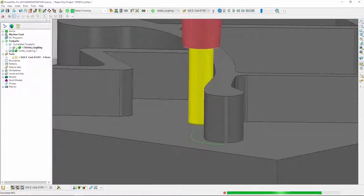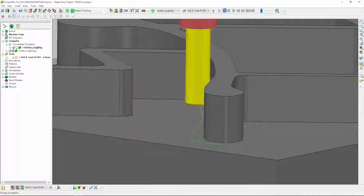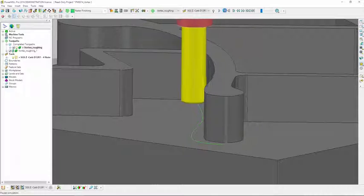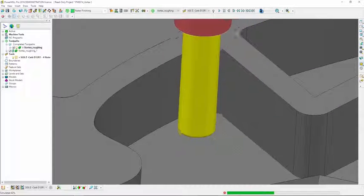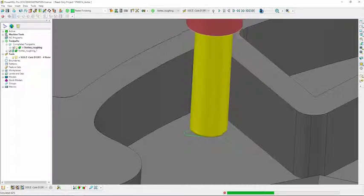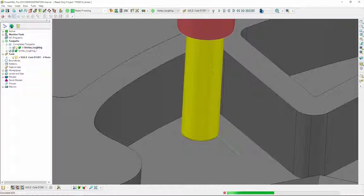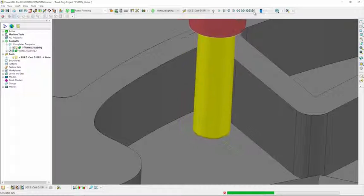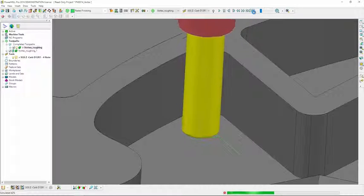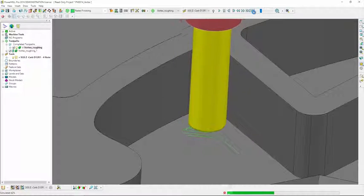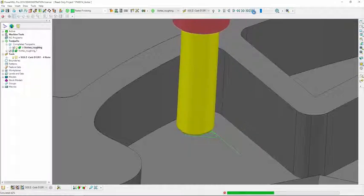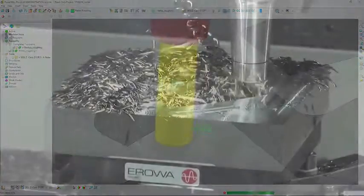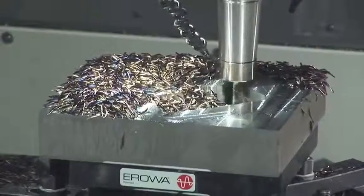PowerMill regulates chip thickness, minimizing shock loading and deflection of the tool for the duration of the milling process. Internal corners and other pinch points are identified and machined with a series of highly efficient yet safe cuts which greatly reduce the wear on the tool and the risk of tool breakage.